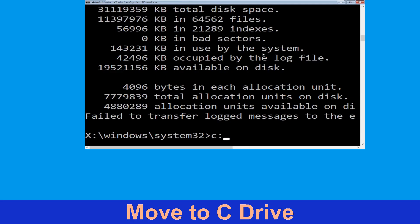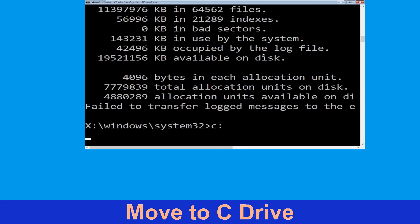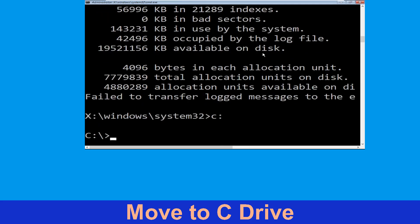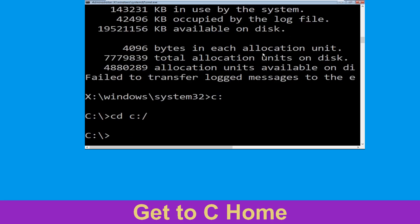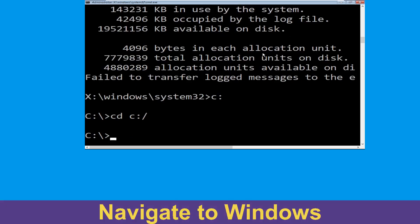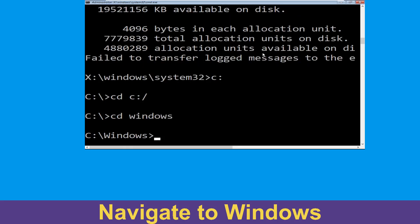Type c: and hit enter. Now type cd c:\ and hit enter to execute the command. Type cd windows and press enter.